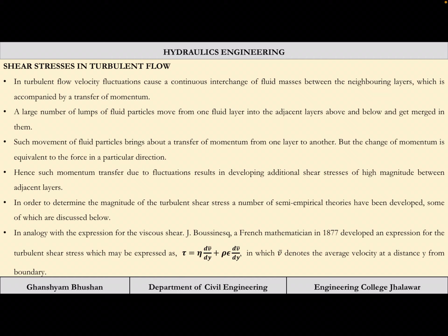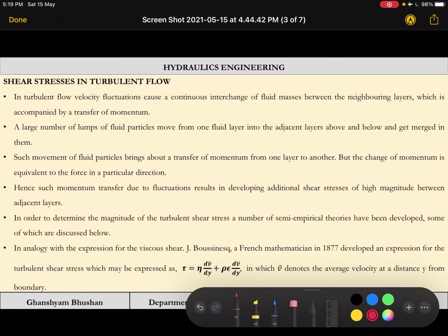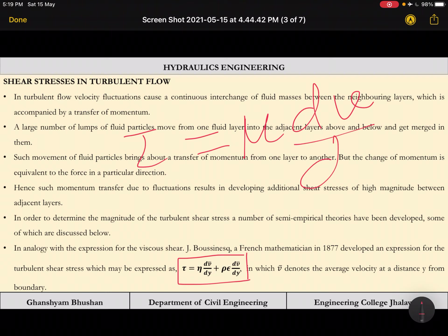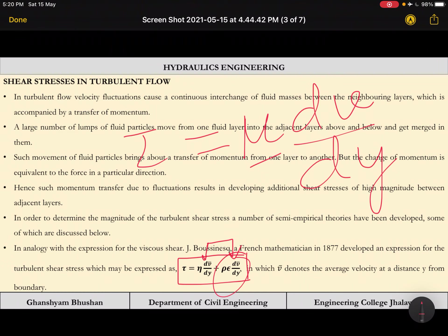The first was given by Boussinesq, a French mathematician. In 1887 he developed an expression for turbulent shear stress. He reasoned that, analogous to laminar flow where τ = μ · dv/dy, there are two components: one due to laminar flow and one due to momentum change, the turbulent stress component. He expressed the turbulent shear stress with η times dv/dy, where v̄ is the average velocity at distance y from the boundary.